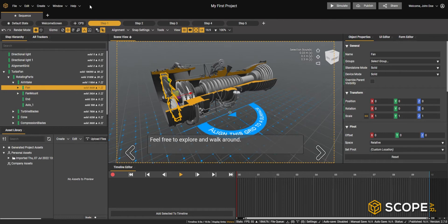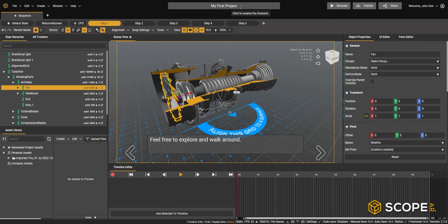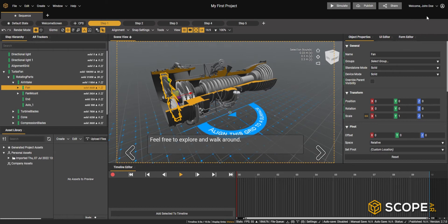On the top of Create we have the menu bar, and in the middle you'll see your project name which you can rename. You also have the ability to simulate, publish, and share your project, as well as log out from your current session.